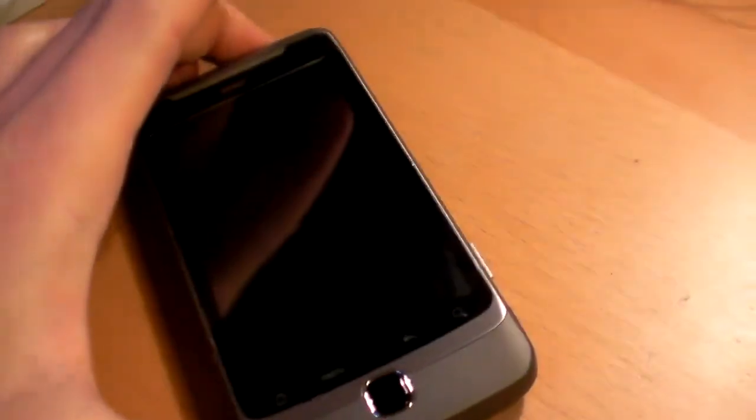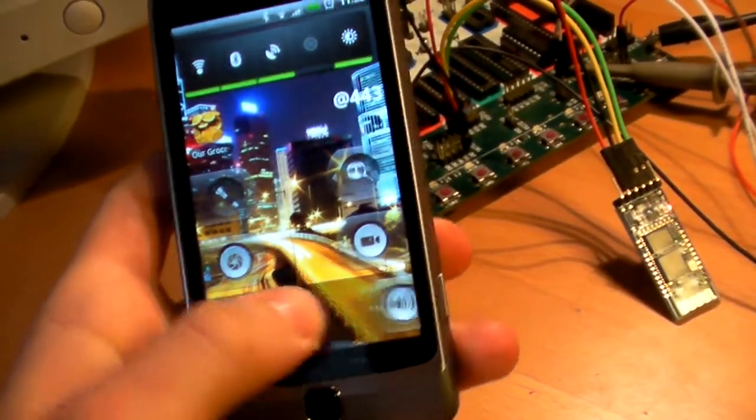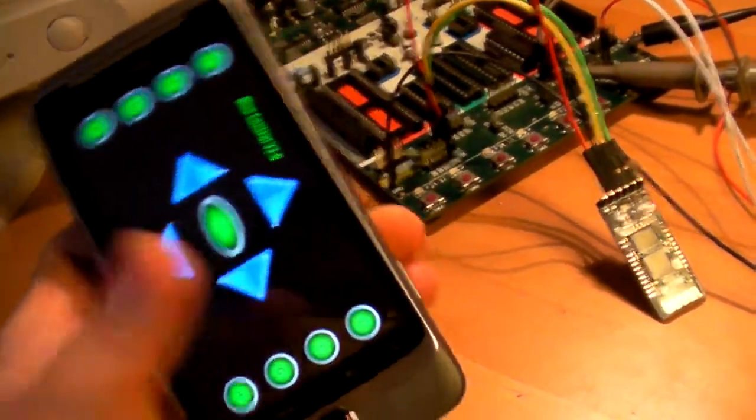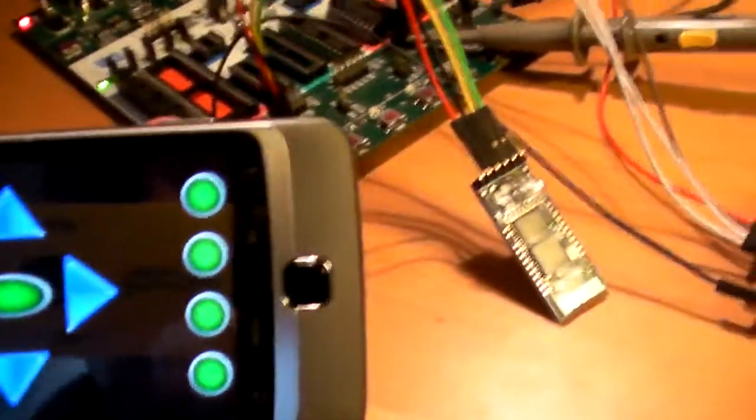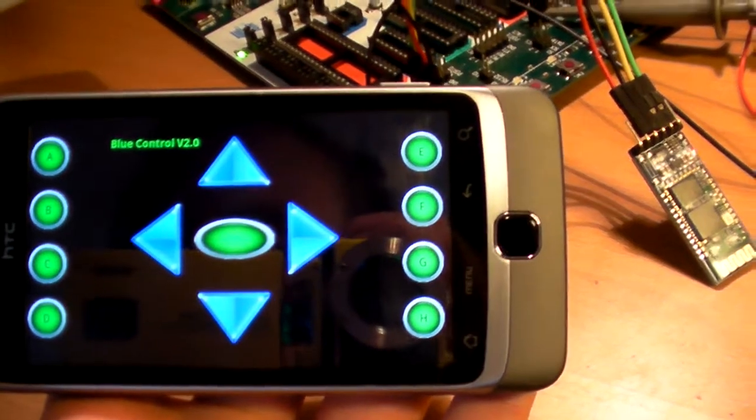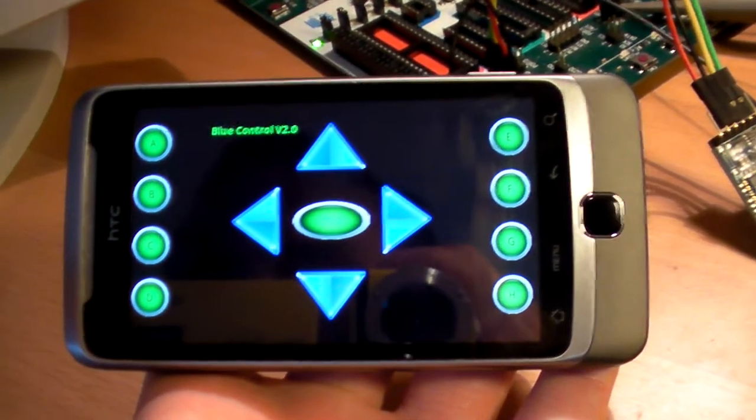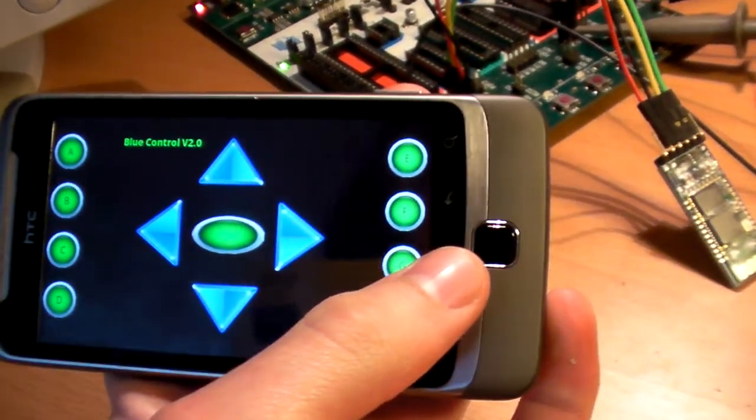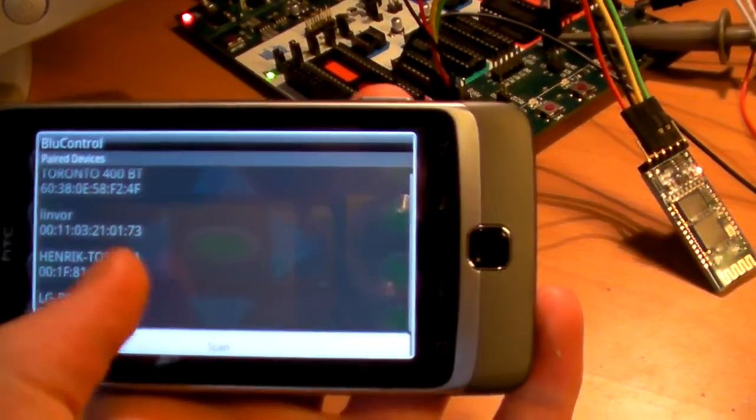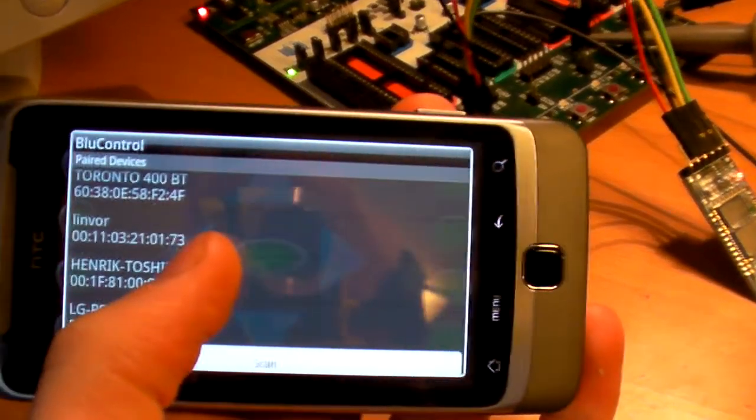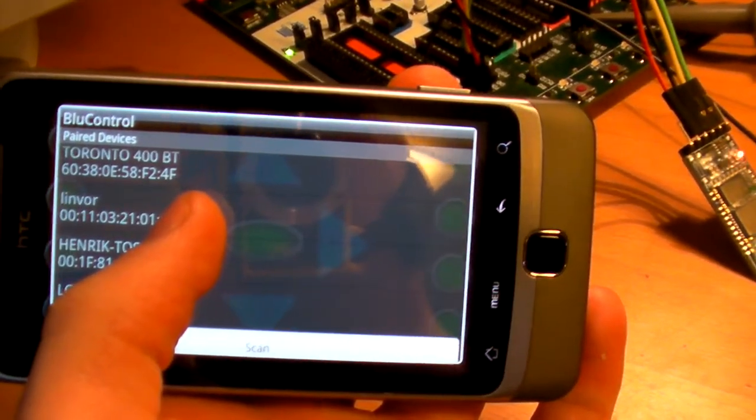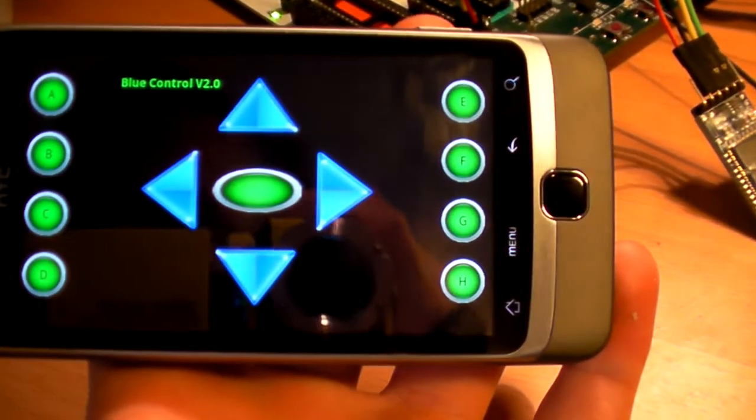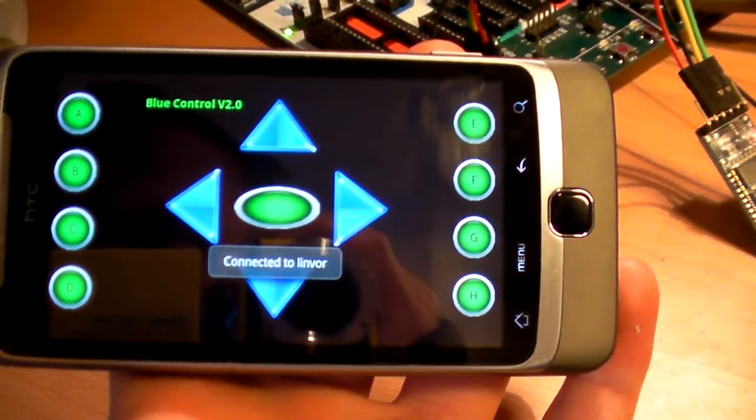So I'll turn on my cell phone and what we have here is the blue control application which I found on the Android market. I'll go in, choose connect, the Bluetooth module is called Linvor. Now it says connected to Linvor.